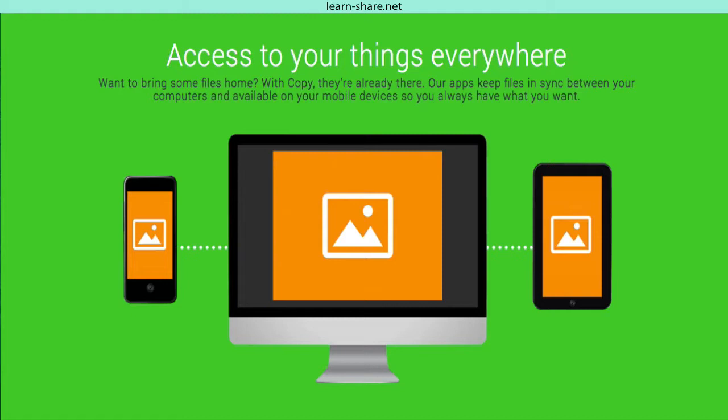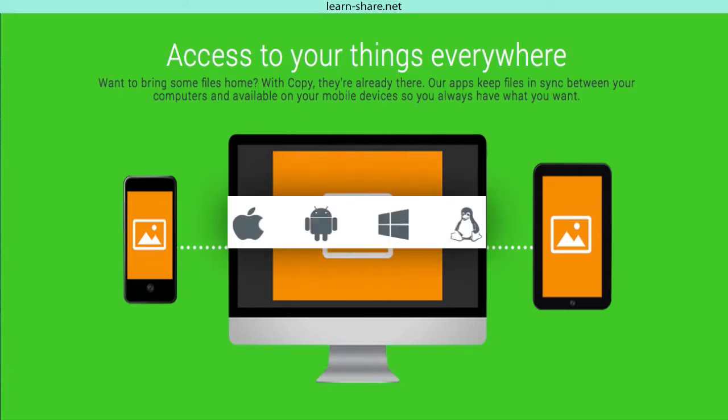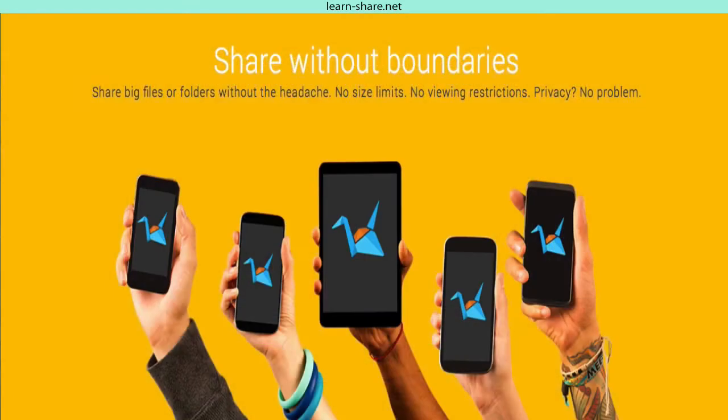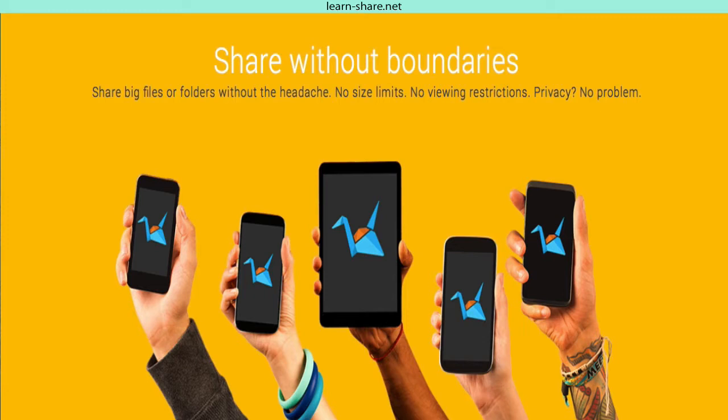Copy works on just about everything: Mac, Android, Windows and Linux systems. Share without boundaries. Share big files or folders without size limits, no viewing restrictions.